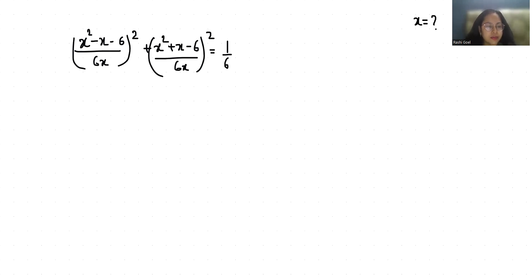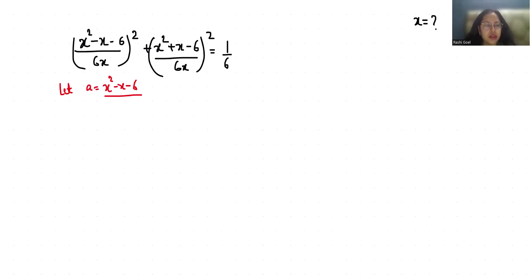Let's start with today's video. I'm going to use substitution: let a = (x² - x - 6) / 6x, and b = (x² + x - 6) / 6x. Then a minus b equals minus 1/3.